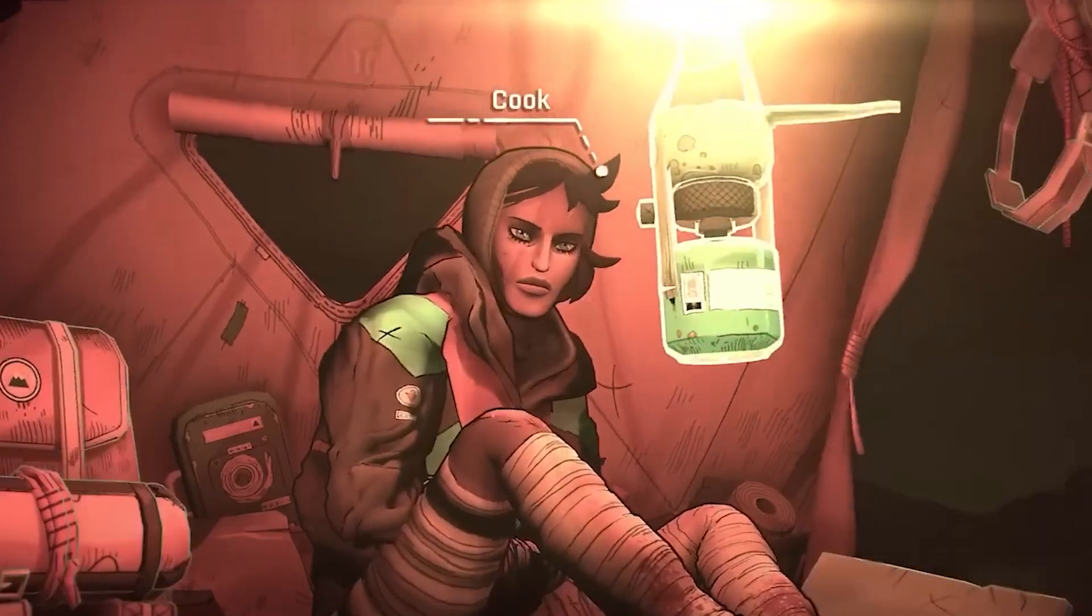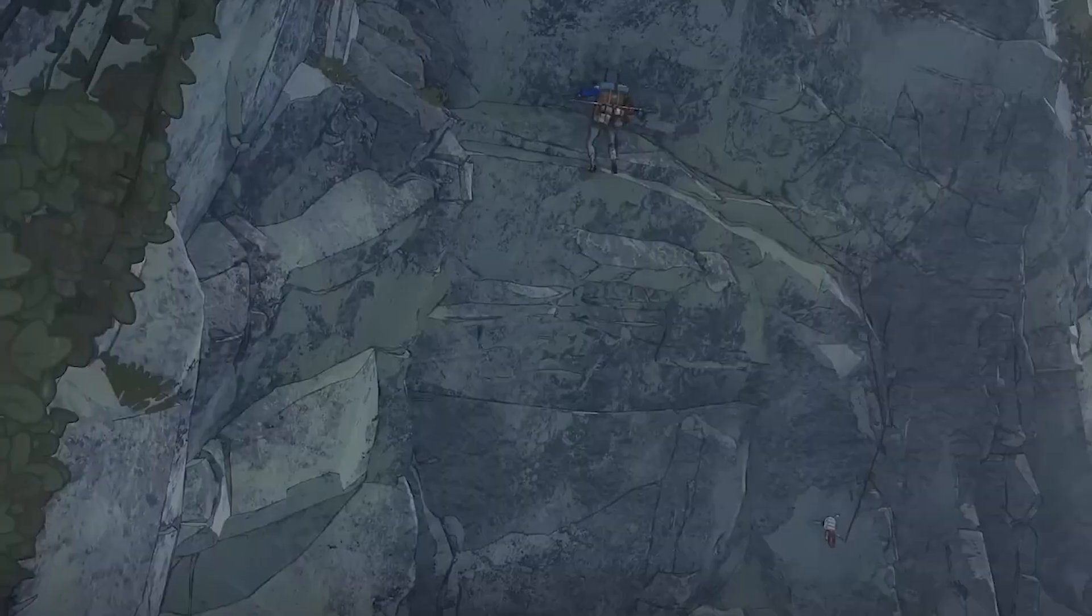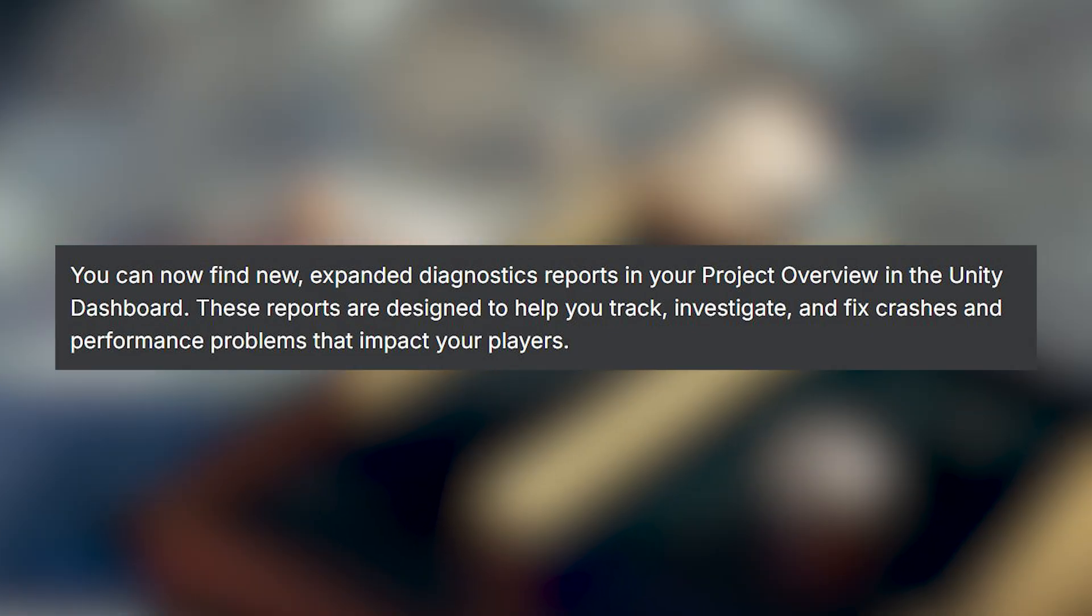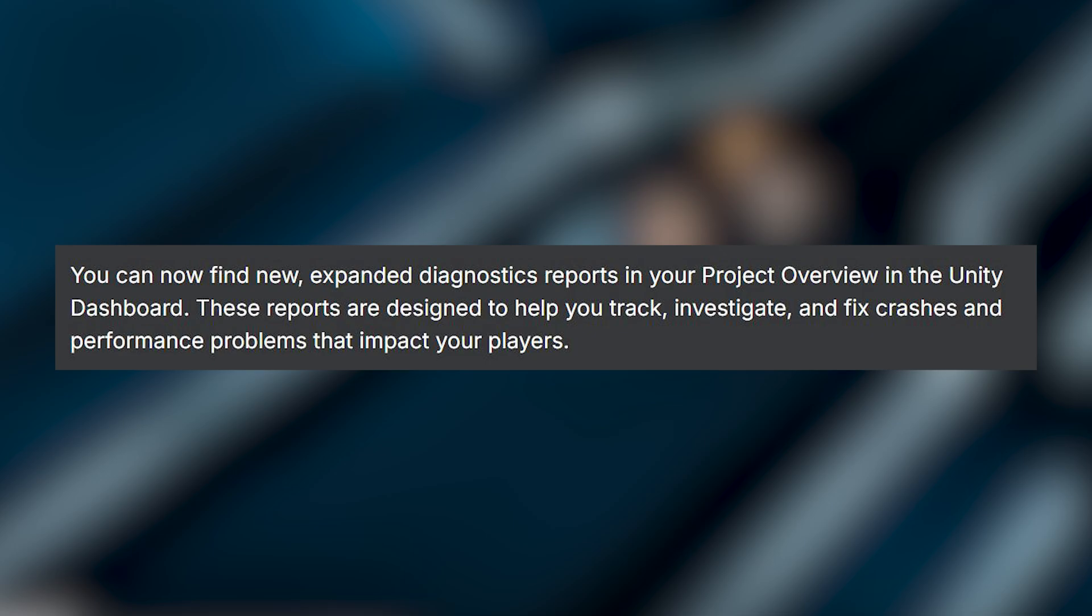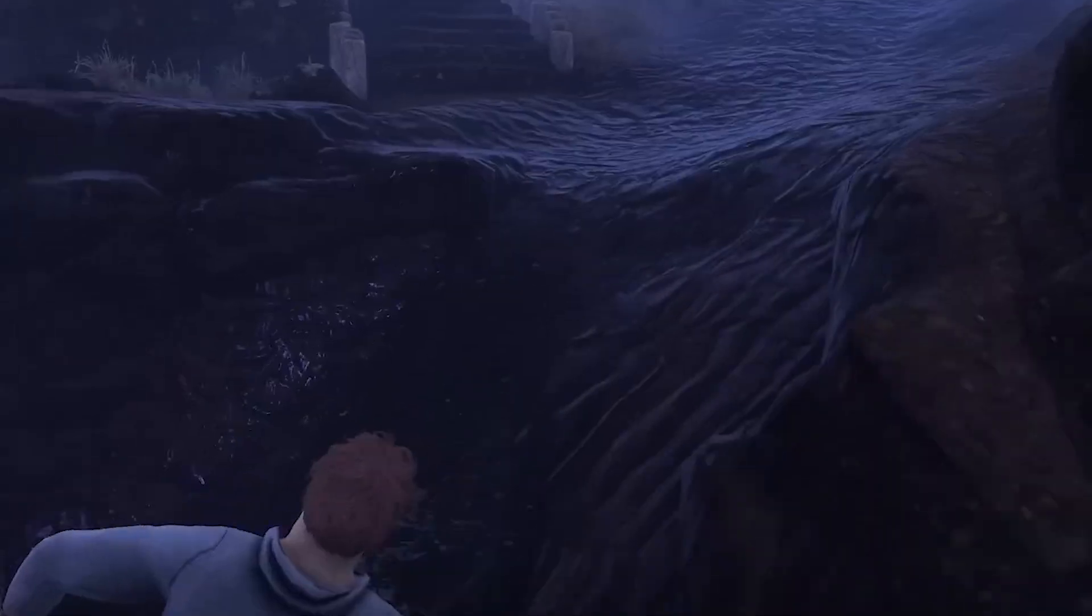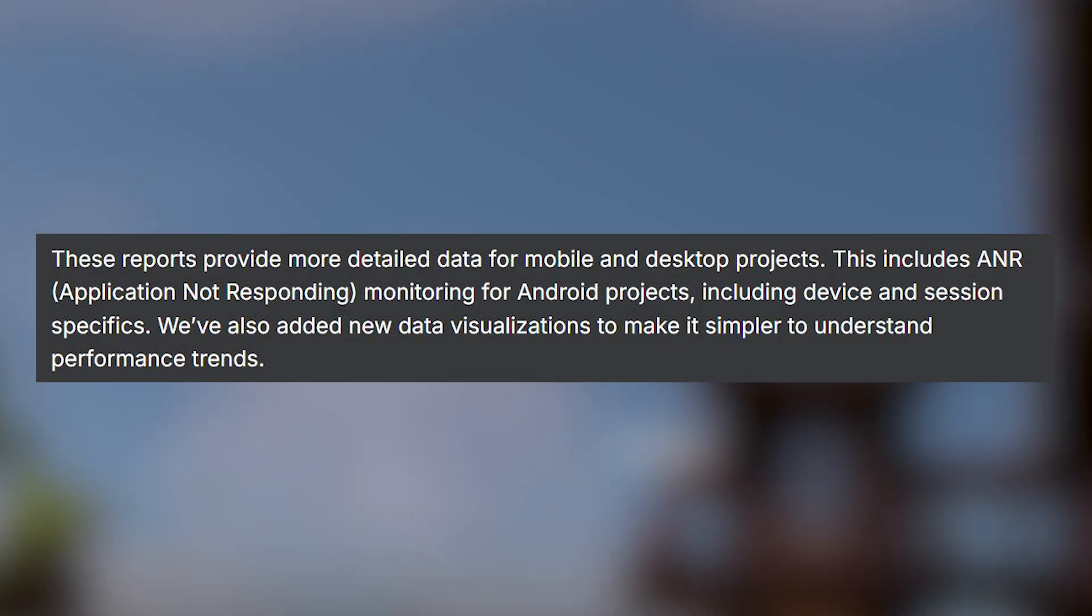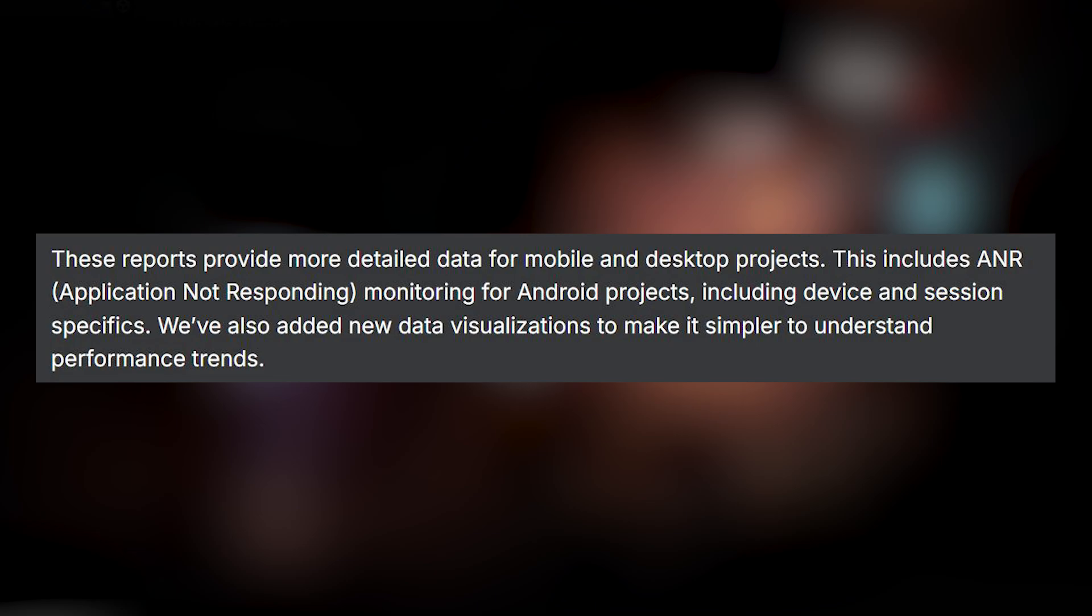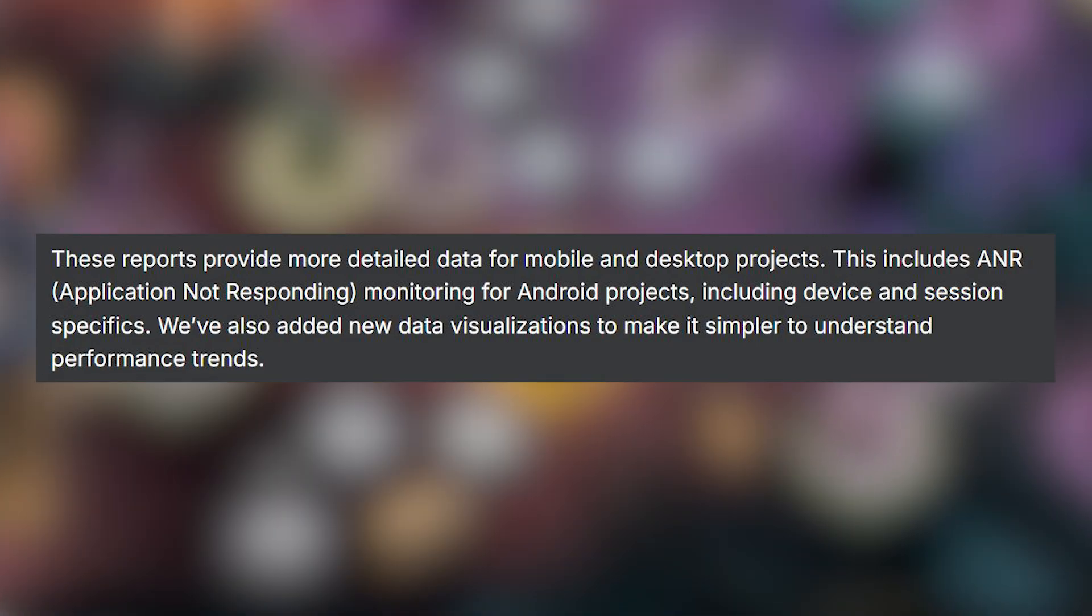And going forward with Unity, you will have the ability to enable or disable, in either case, the diagnostics features. And the reports that this generates allows you to track, investigate, and fix crashes and performance problems that impact players directly. And these are across both mobile and desktop, an application not responding monitoring for Android projects, including device and specific options.